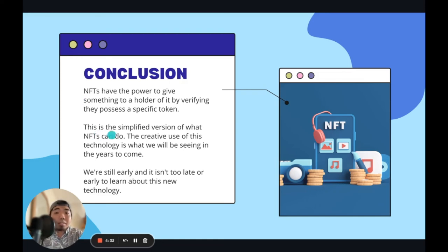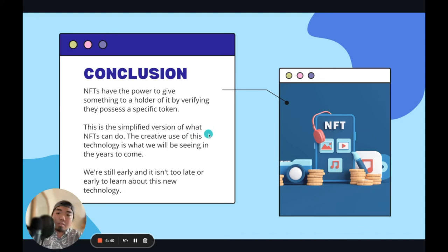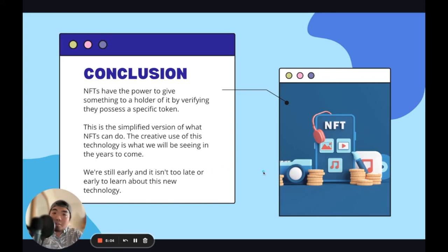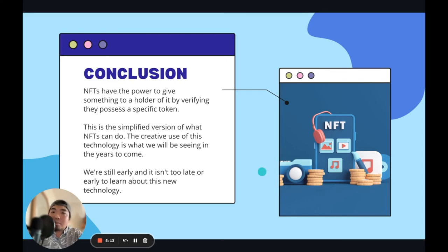This is a simplified version of what NFTs can do, but understanding the verification and authentication of how NFTs work is going to give us creative use of the technology, and we'll definitely be seeing how people get creative with it in the years to come. We're still early, and it's not too late — nor too early — to learn this new technology. You can start learning and implementing it as soon as possible, whether it's for your brand, business, or something you want to start. Don't be afraid to learn about Web3 and NFTs — this is the future, and now is the best time to start.